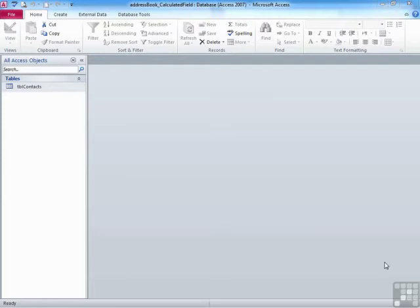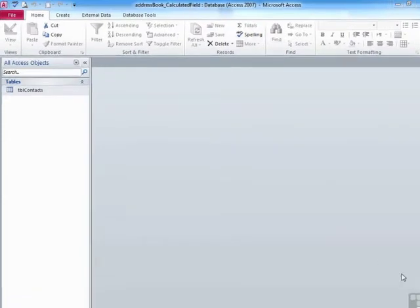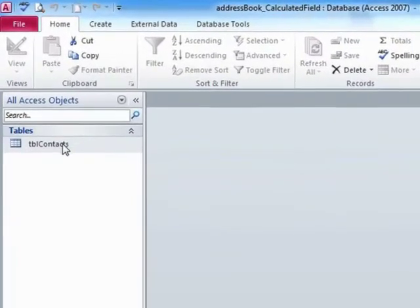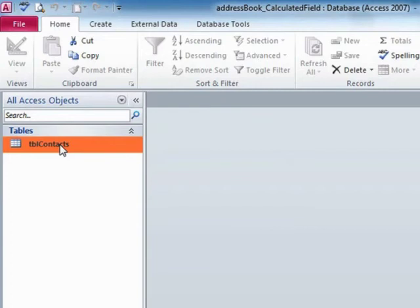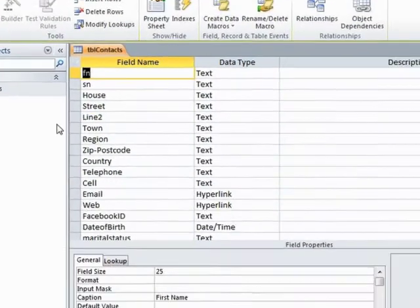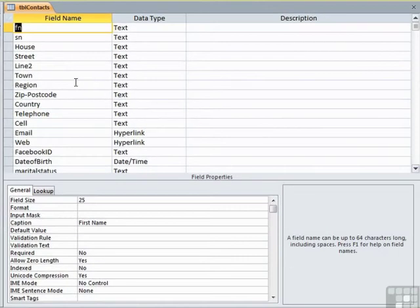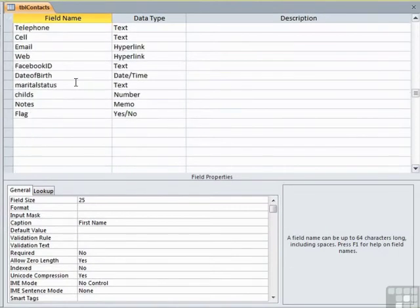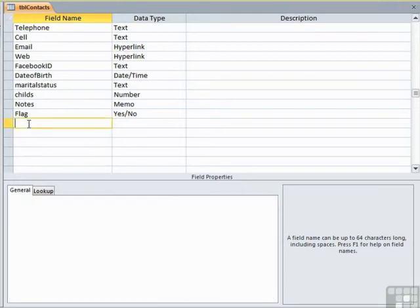If we take our address book underscore calculated field, our TBL contacts, right click and design, we have our fields in place.